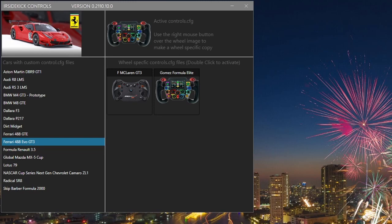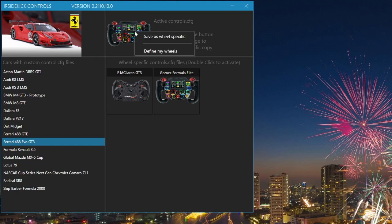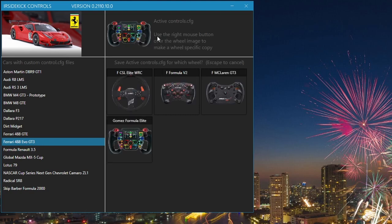You can avoid copying the active wheel by pressing the escape key to get out of the wheel name list. To demonstrate, right mouse click over the active steering wheel. Left mouse click the save as wheel specific option. Now press the escape key.